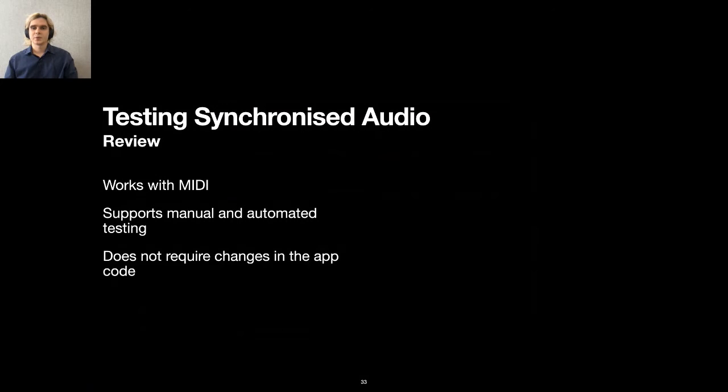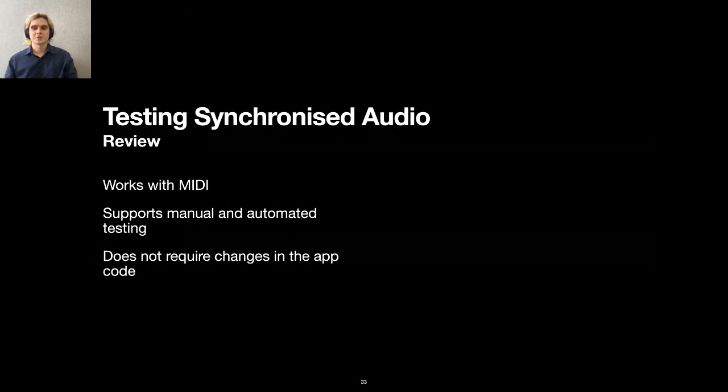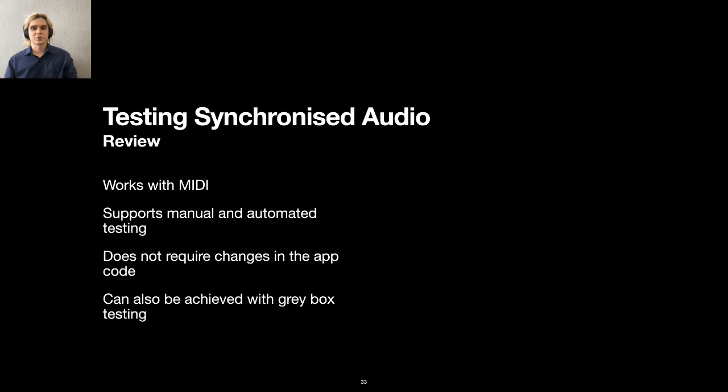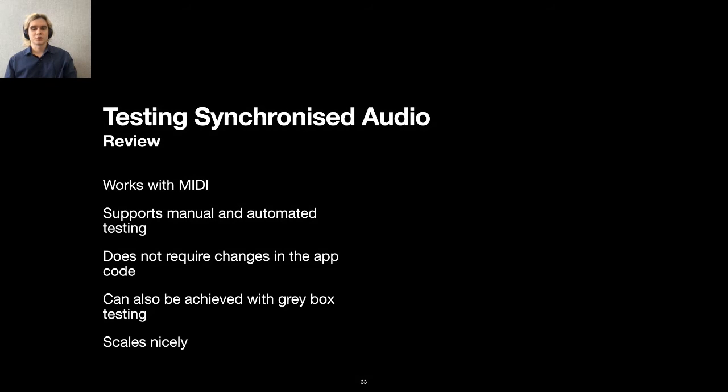In this chapter I showed you how we utilize the MIDI keyboard support feature to test synchronized audio. This approach supports both manual and automated testing and it's implemented in our test tool. Luckily, we did not have to change the app code at all, so the reliability of test results is high. If your app does not support MIDI, you can still achieve synchronization by using gray box testing techniques. Another advantage of this approach is that it allows us to scale tests nicely. All we need are these perfect recordings.